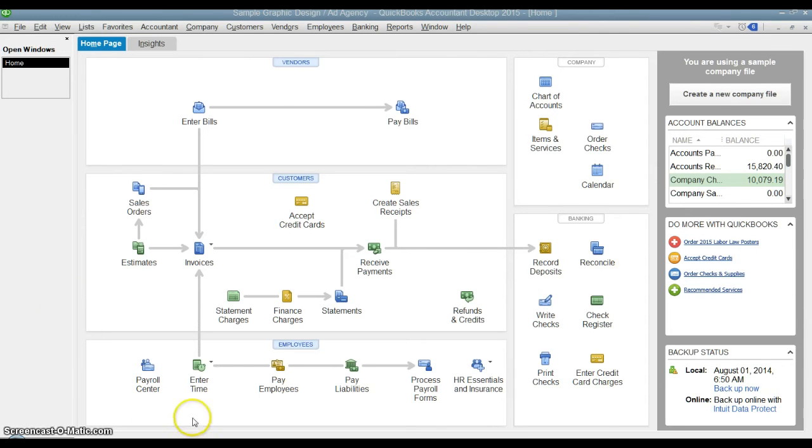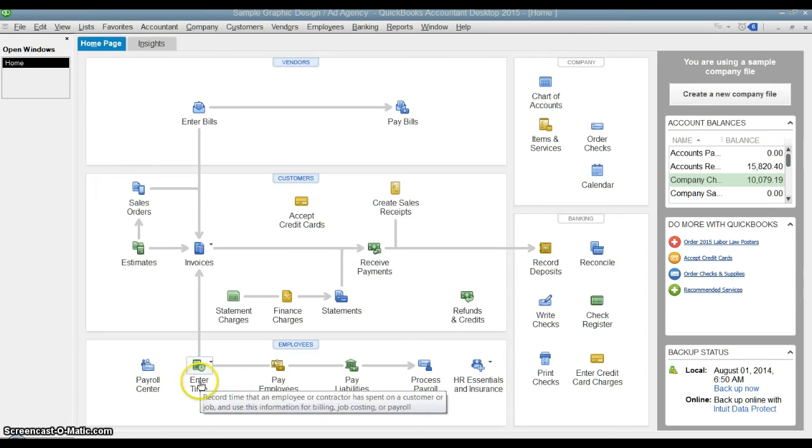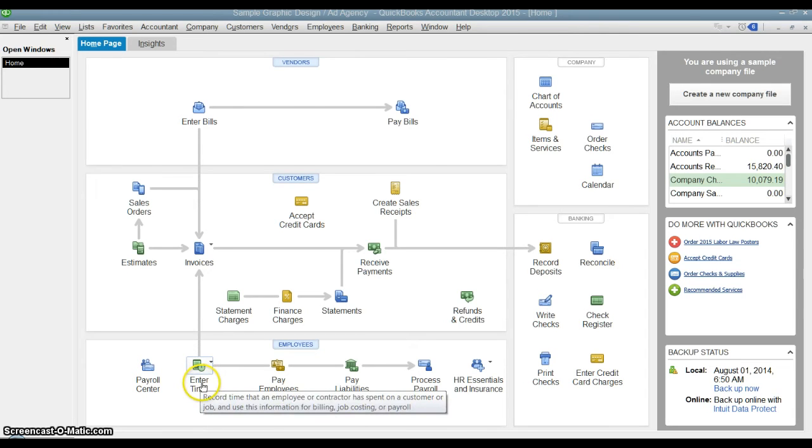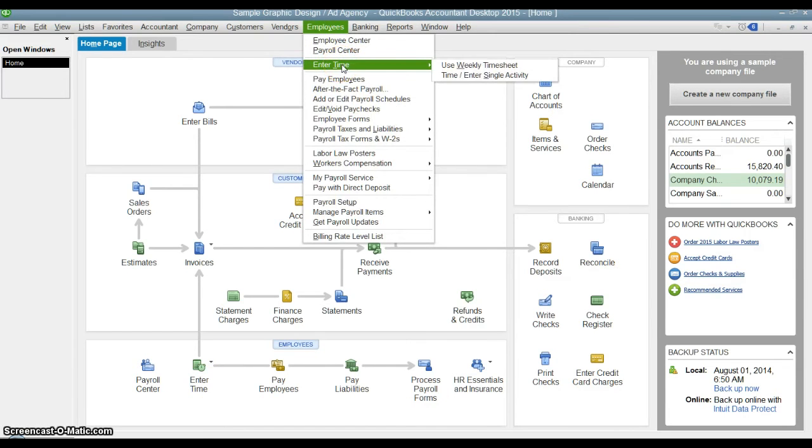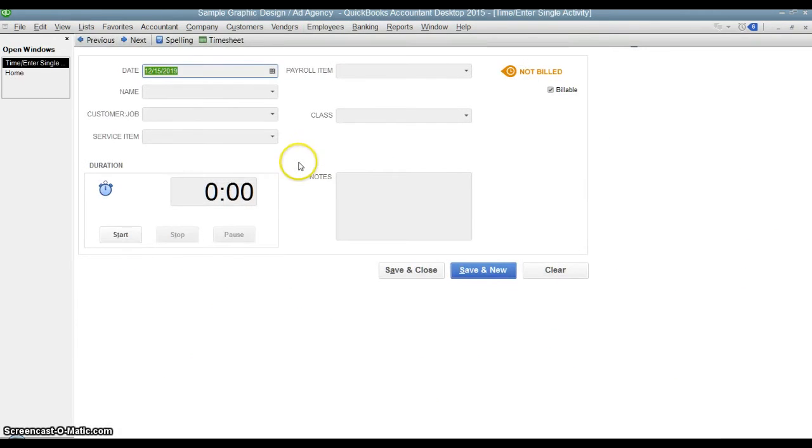You can go right here to enter time on the home screen or we can go up under employees, choose enter time. Now I will show you this option, enter single activity time.